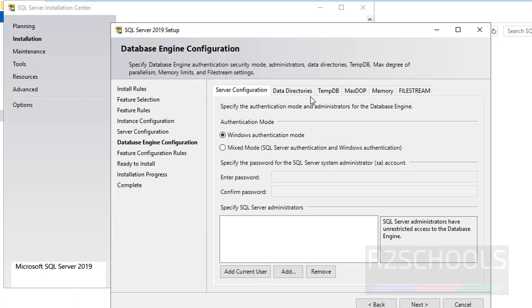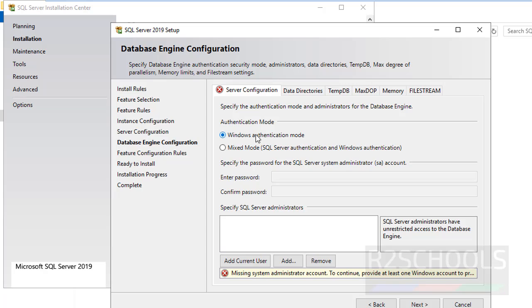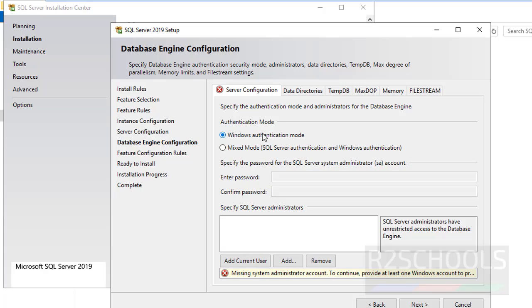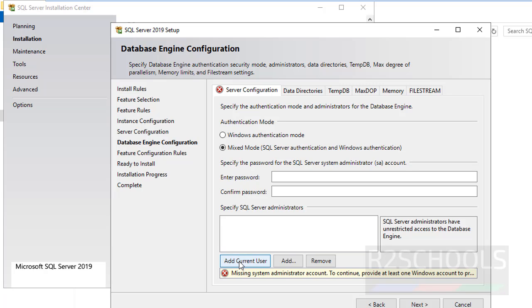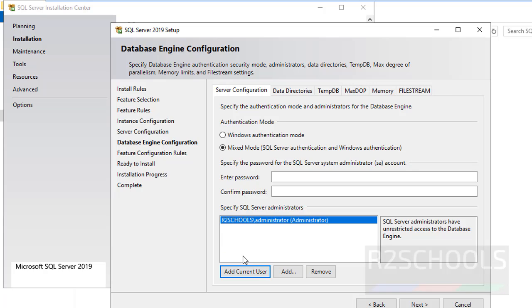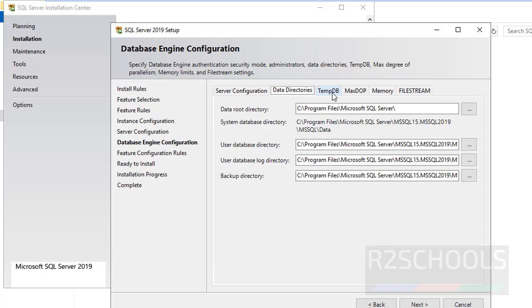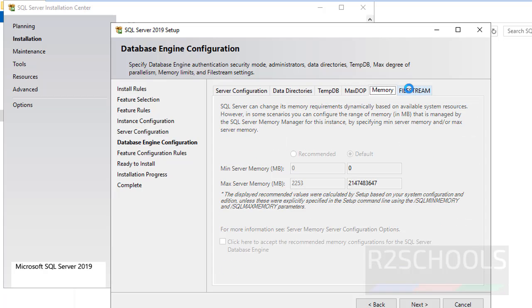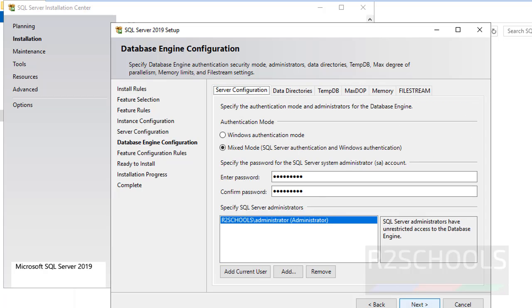Here I am going with all default service accounts and collation settings. Then click on Next. Here we have to provide the Authentication mode. We have two types: Windows Authentication mode and Mixed mode. I am providing my current logged-in user as SQL Server Administrator and then providing the password for this user. Then click on Next.